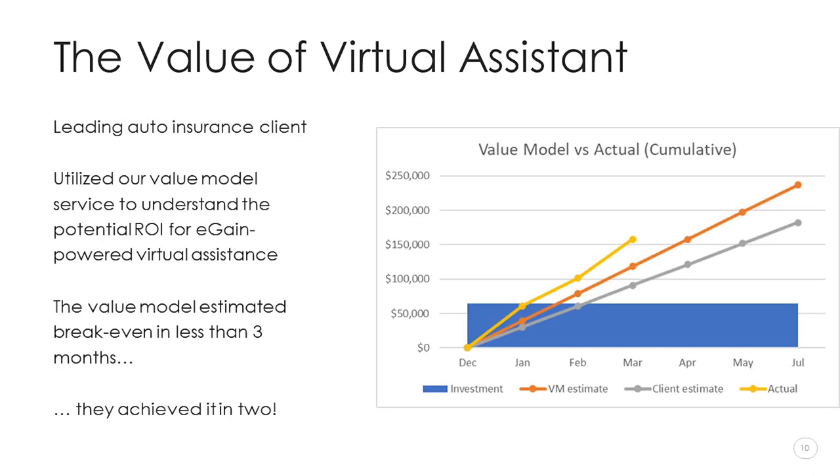I've selected our second client example as I feel it helps demonstrate a guiding principle with which the model was built, that the output should be credible and conservative. This was for another, albeit much smaller, eGain customer, an auto insurance agency. They'd already implemented web chat and were interested in exploring the potential of virtual assistant. Working with the data they provided, which included a breakdown of contact volumes by inquiry type, we initially estimated the opportunity to deflect contacts to be worth around about $40,000 per month, based on the cost per contact they shared with us. Our sponsor felt that benefit was too high to present to the CEO against an investment of just over $65,000 in year one, but was still confident enough to put a potential saving of $30,000 a month into their business case. By the third month after GoLive, with the VA already able to answer a high percentage of customer inquiries, the value of contact deflection exceeded $60,000. We were obviously delighted to be able to demonstrate this to the customer and at the same time validate the credibility of our value model.